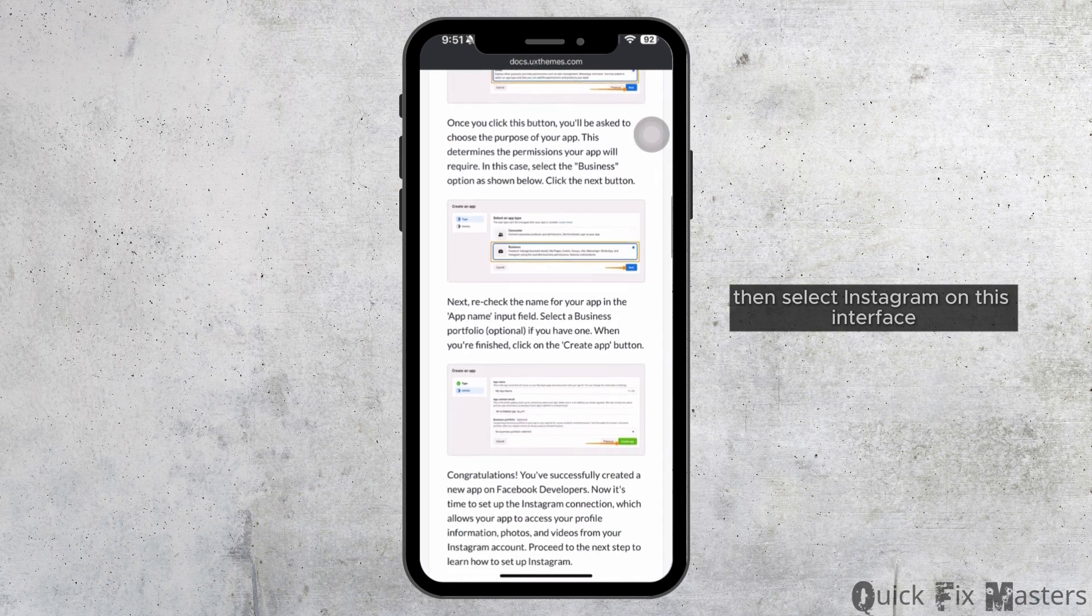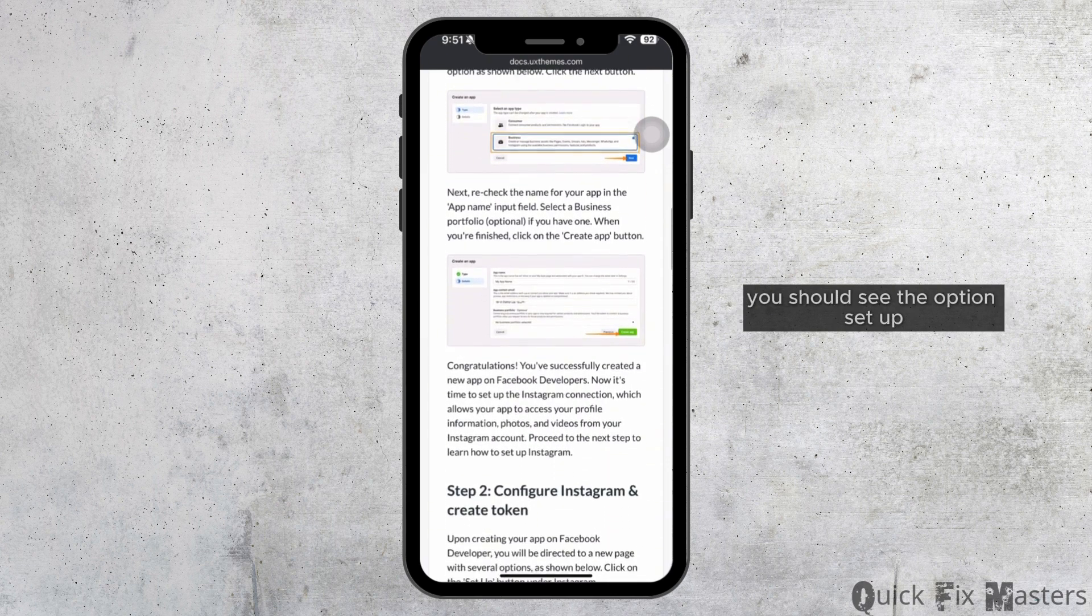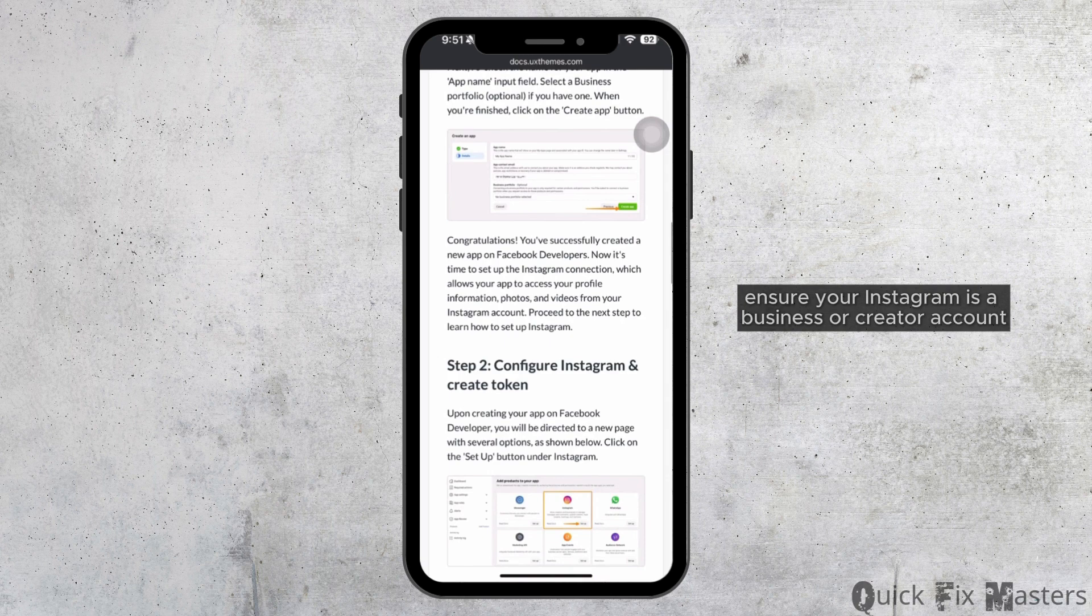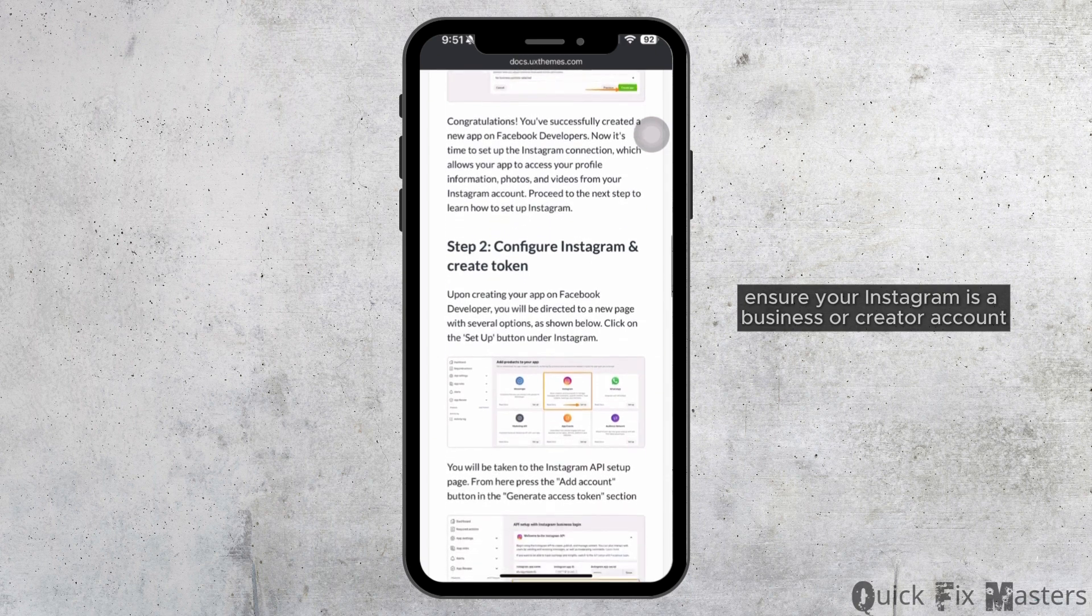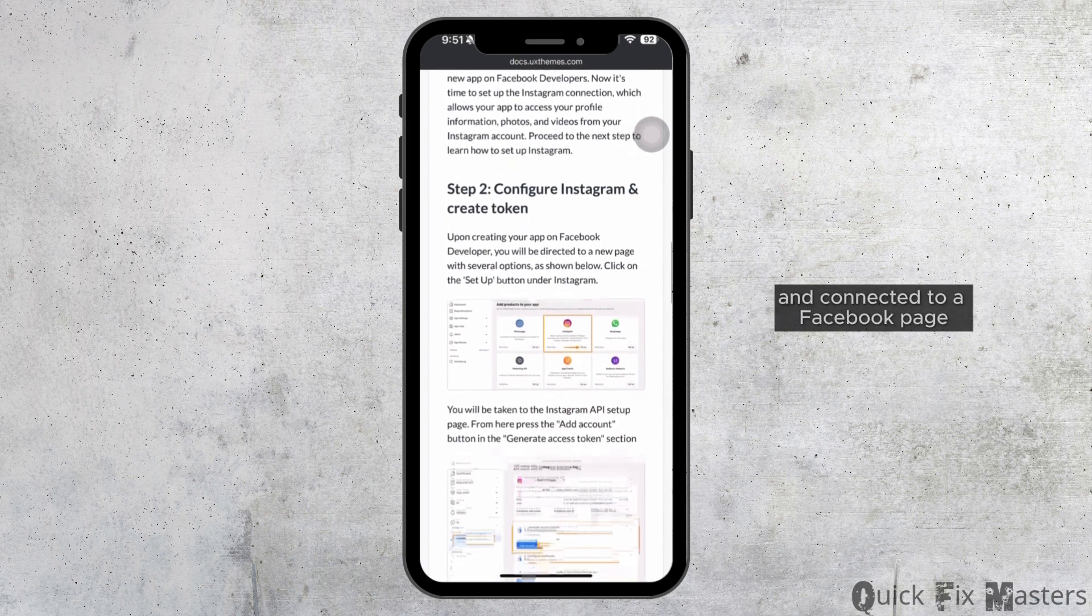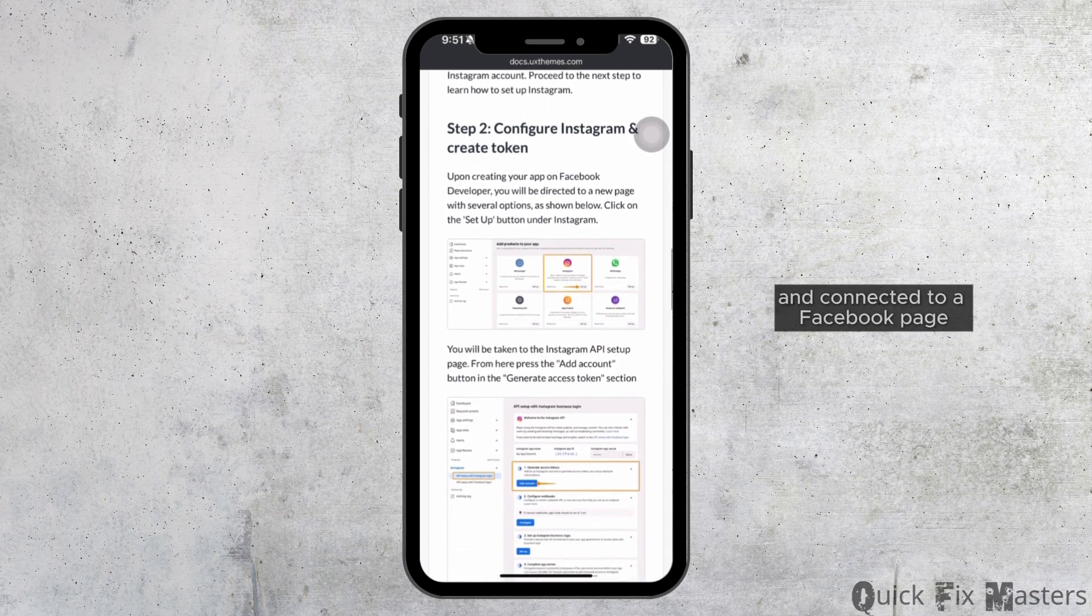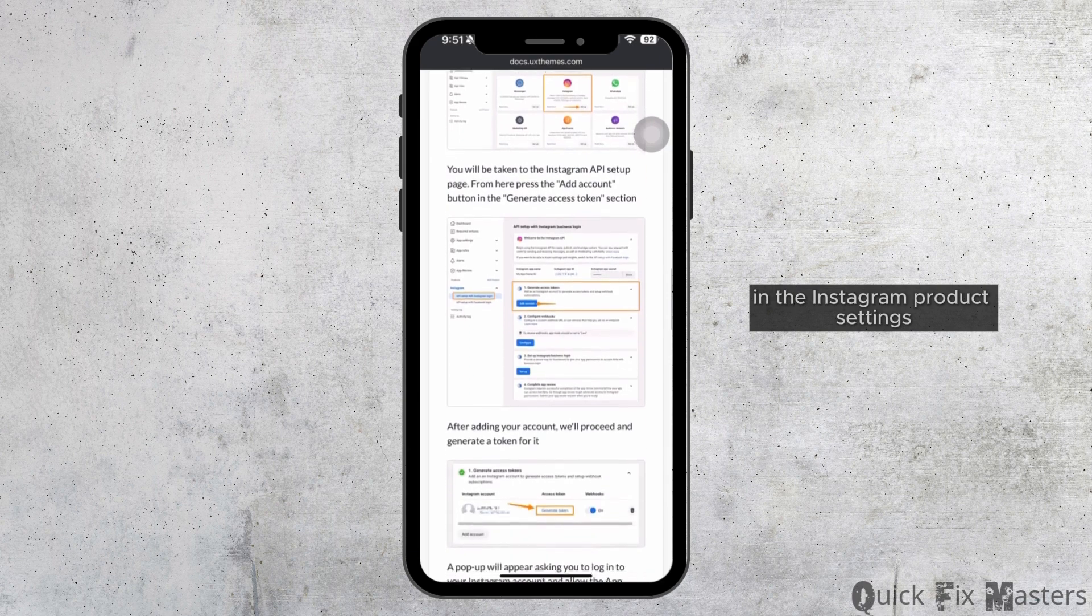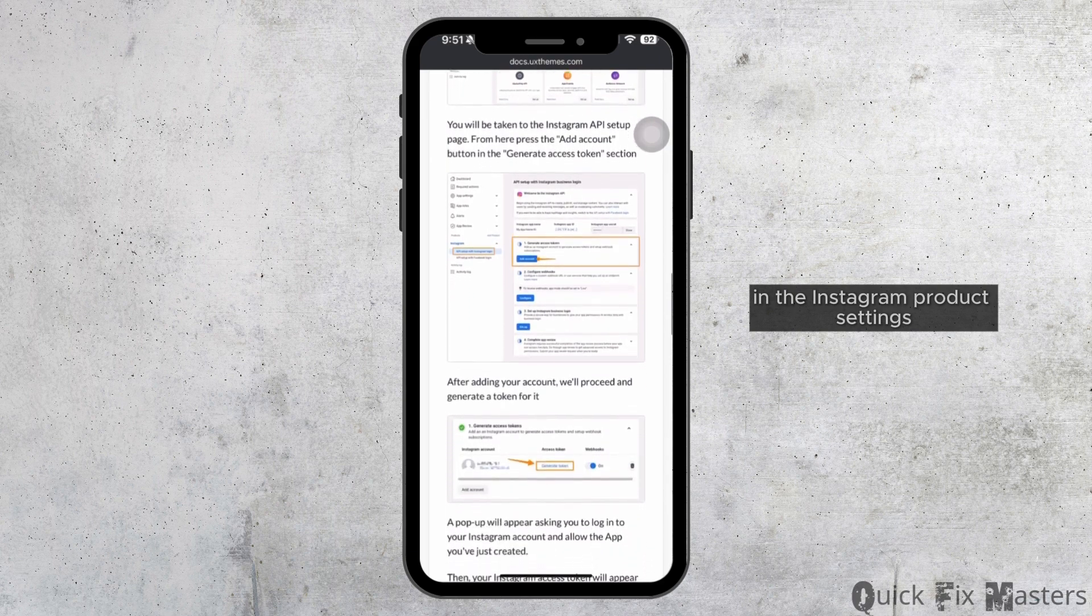On this interface, you should see the option Setup. Ensure your Instagram is a business or creator account and connect it to a Facebook page.